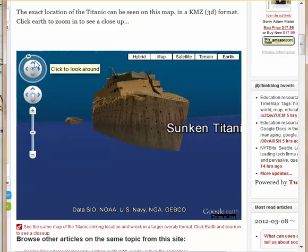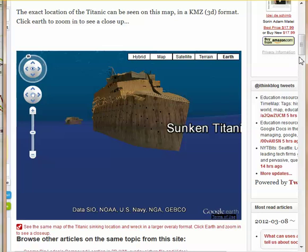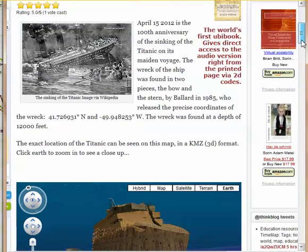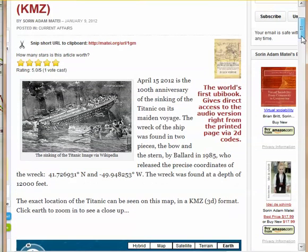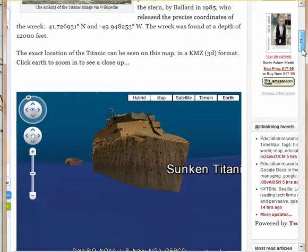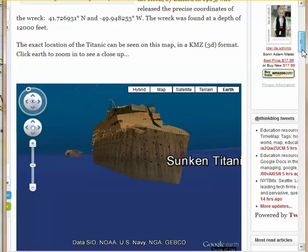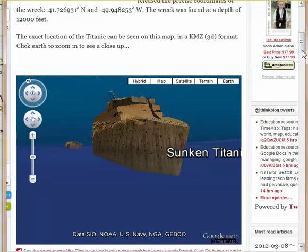So don't forget, Matei.org forward slash URL forward slash 1gm. Thanks a lot. Enjoy the show.